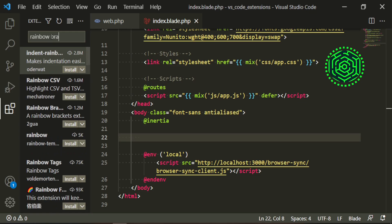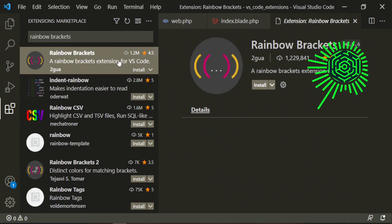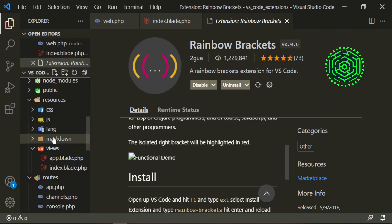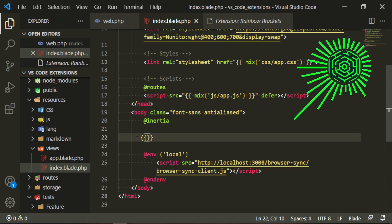But the extension is called rainbow brackets. It's the first one right here, as you can see 1.2 million downloads. So it's very popular. And what this allows you to do is have different colors to open and close your brackets. Let's just go ahead and install it. And now we head back to our index page. You see, we have two different sets of colors and that's much nicer. It allows you to find your opening and closing brackets.